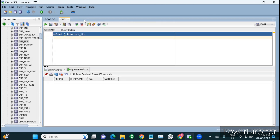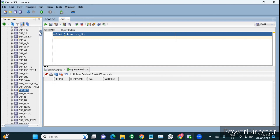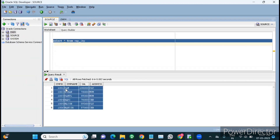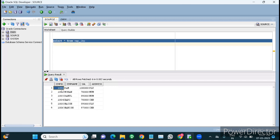Now we'll create an Informatica mapping. SCD Type 1 is update else insert — if data already exists in the target table we will update it; if it does not exist we'll insert it. First we need to check whether the record exists or not. Using lookup transformation we can find whether a record exists in the target table. For example, for employee 1001, before loading into the target we go and check the target table using lookup.